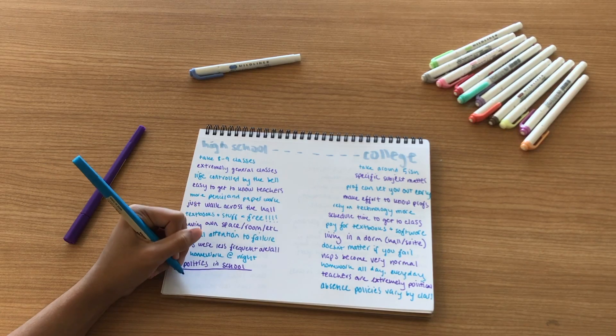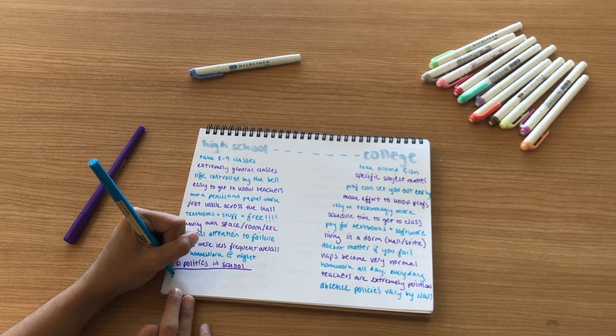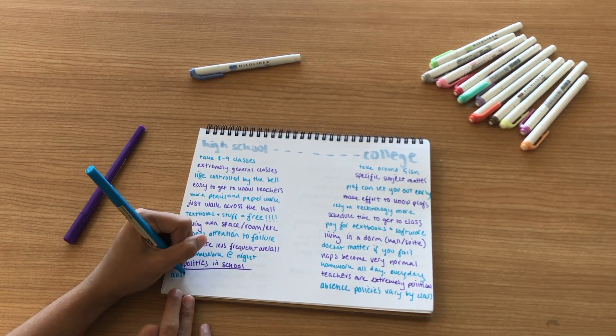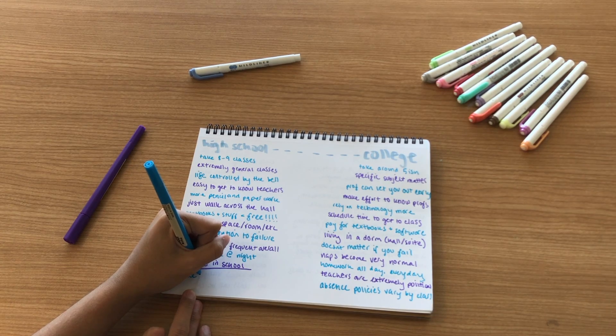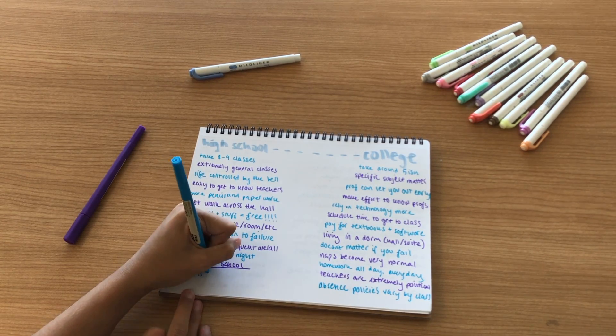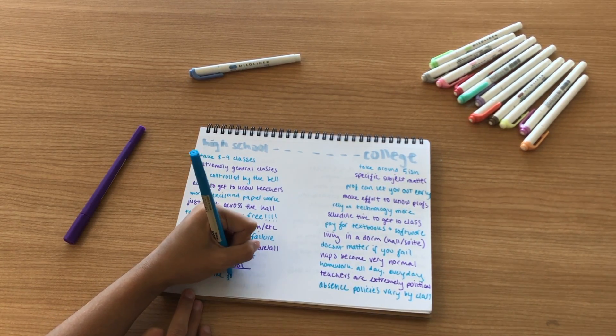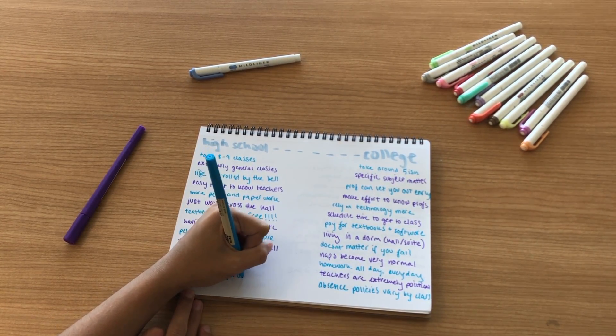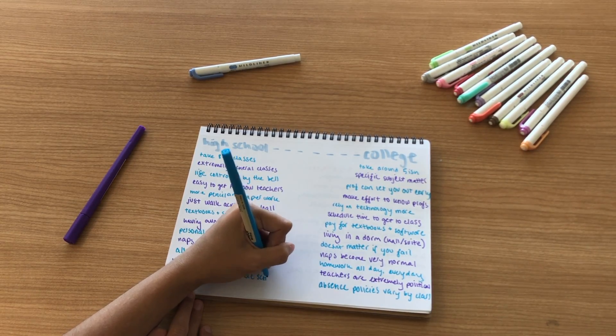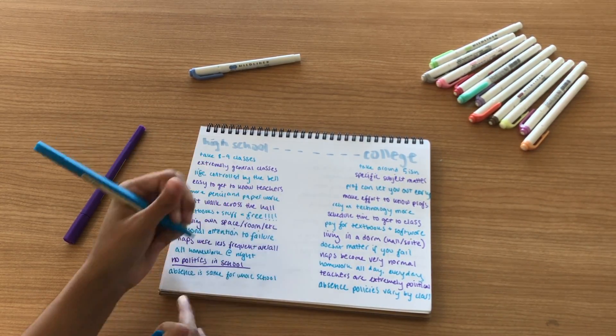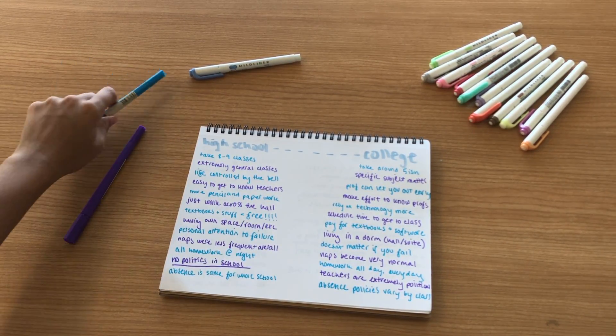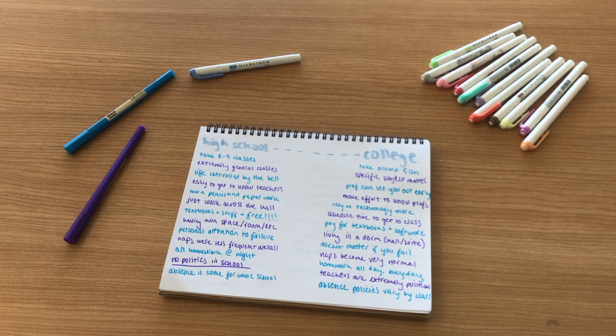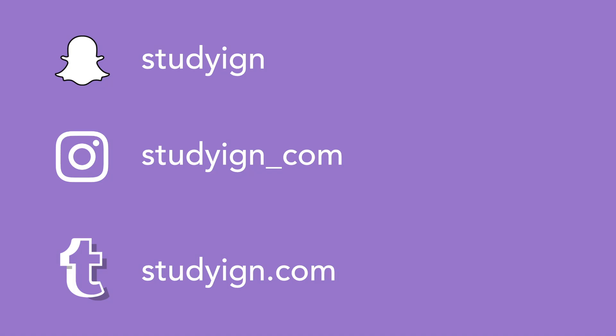Another thing is that absentee policies can differ a lot by class in college. I can only miss two English classes before my grade will drop a letter grade, but it's not the same in my other classes. And of course in high school the absentee policy is the same for all of your classes no matter what, which is also kind of strange.